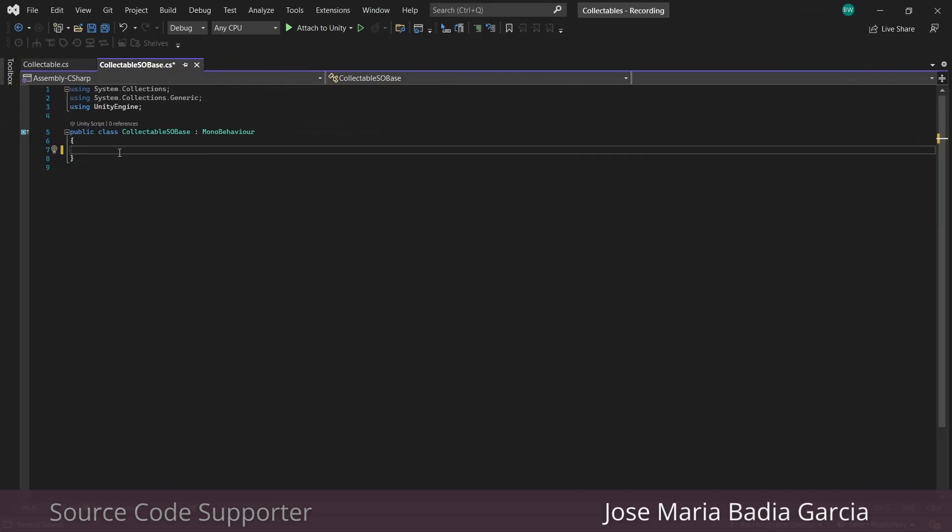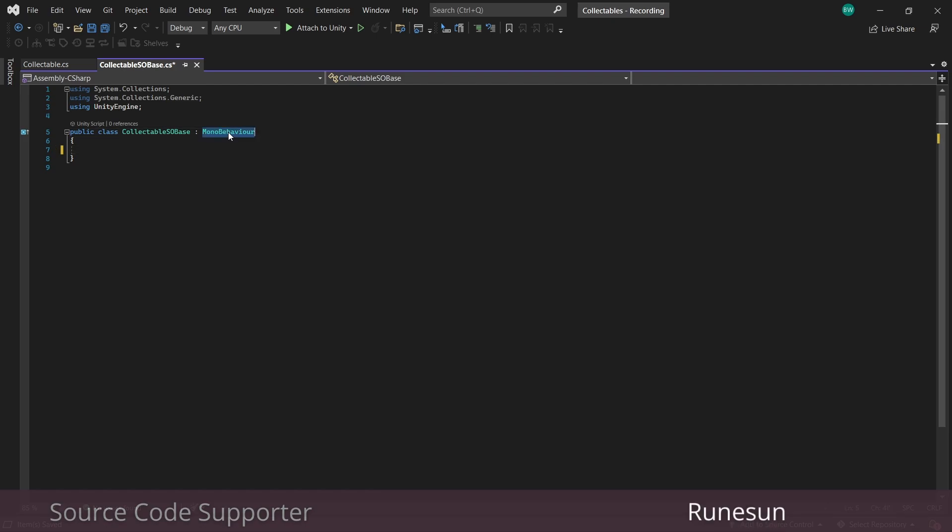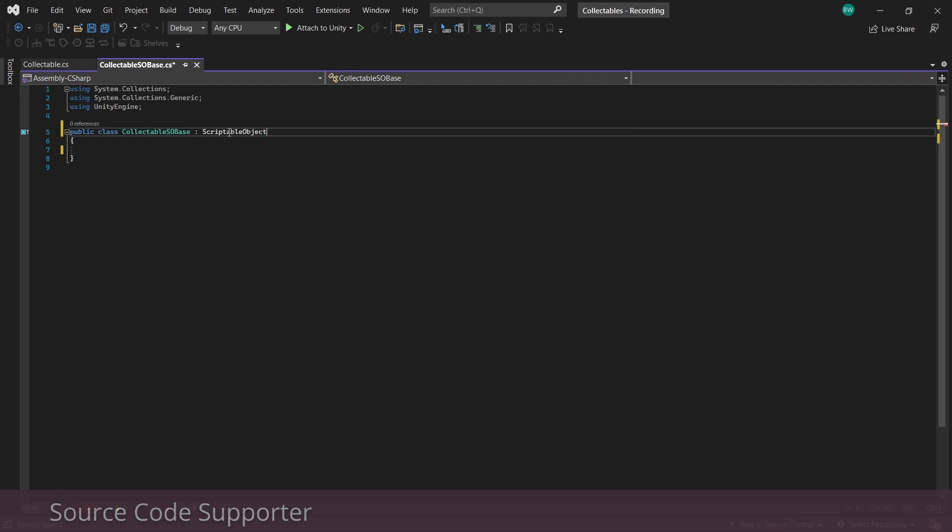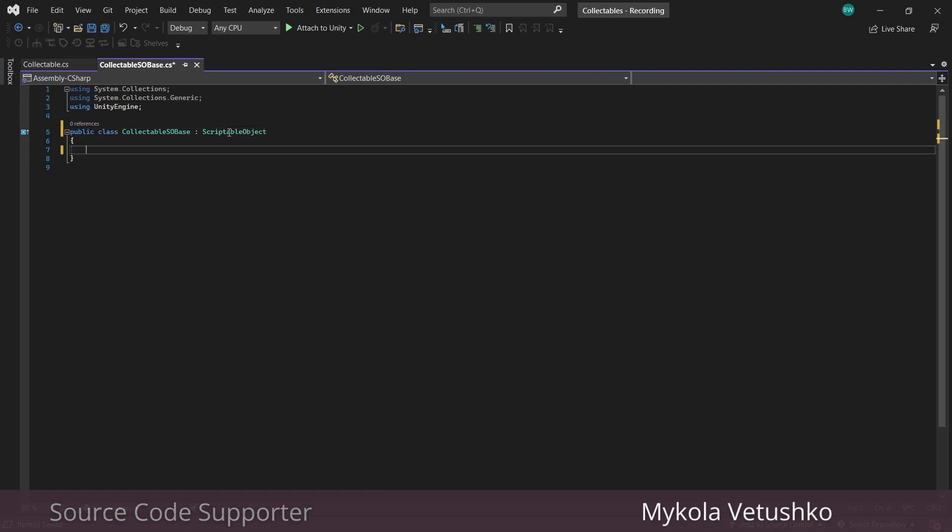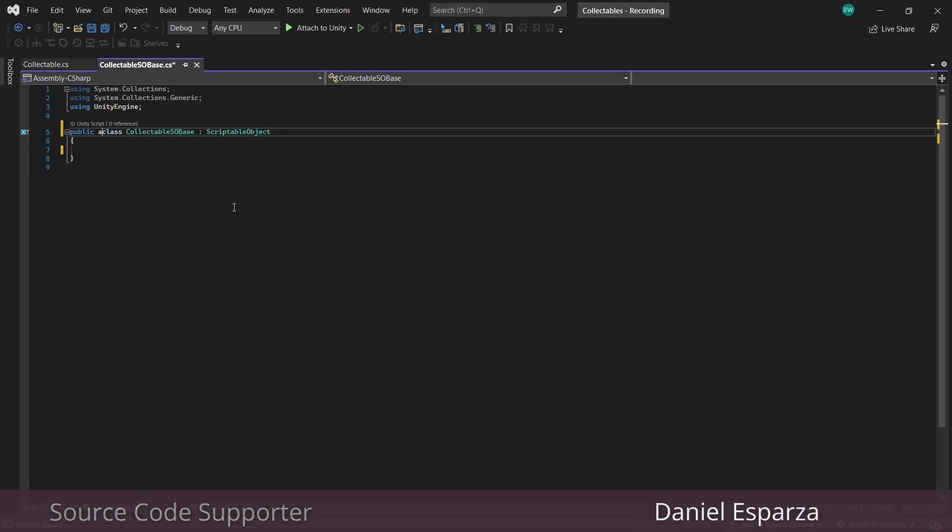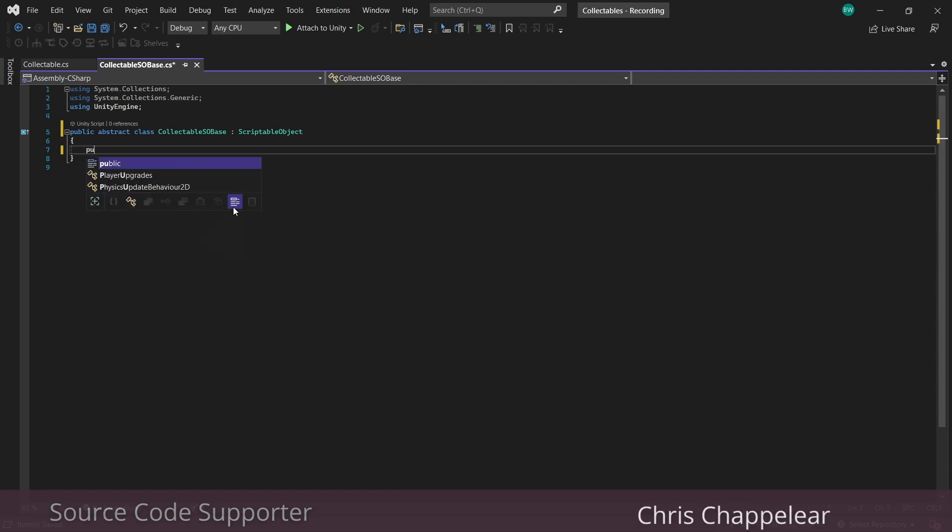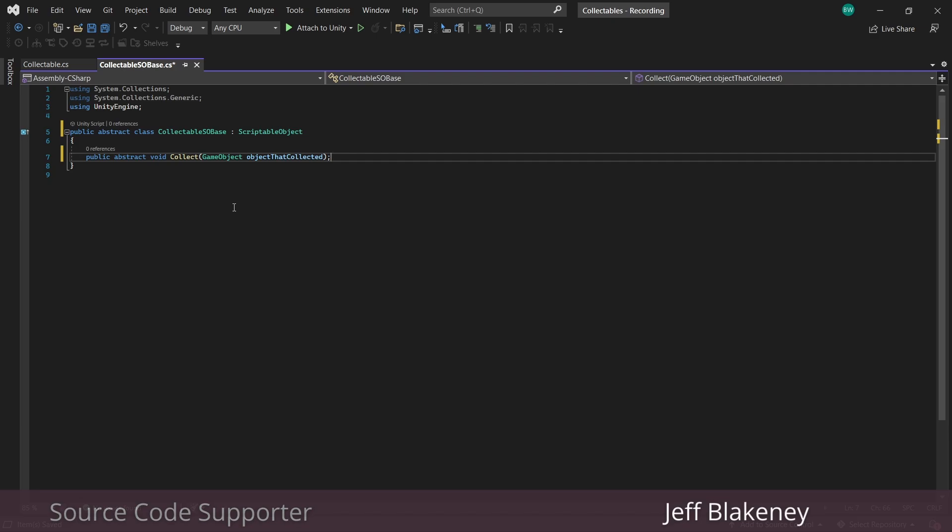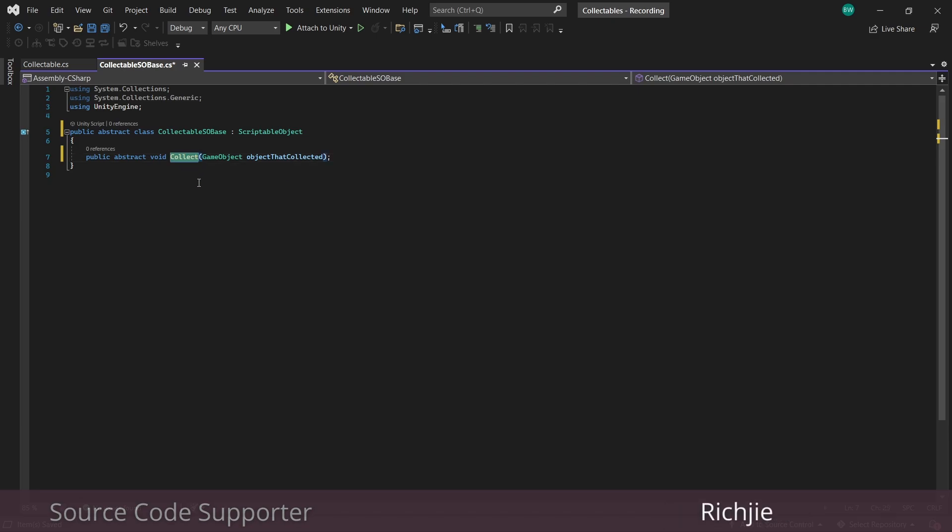We're also going to put our collect method on here. To make things easier for finding references down the line, we'll pass in the game object that touched the trigger as a parameter. We're not actually going to handle the collection logic here. That will be handled by another script down the line. So let's open up our collectible SO base. Based on the name, you may have guessed that this will inherit from scriptable object. We are also going to make this an abstract class because I want to have an abstract method called collect. This will essentially force us to create this collect method on any scripts that inherit from this base class.